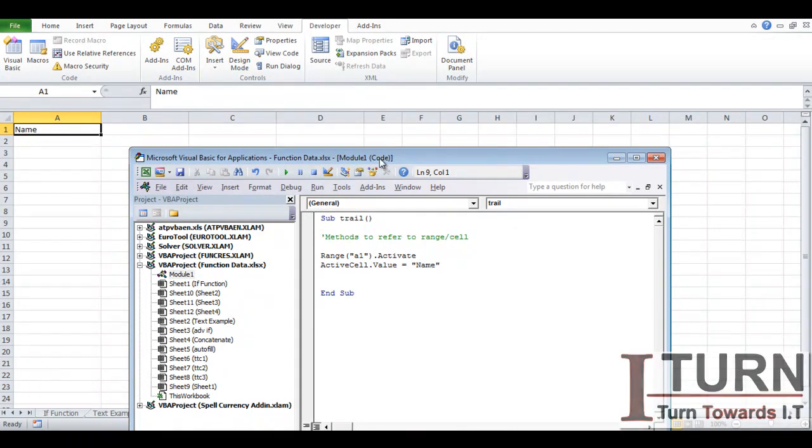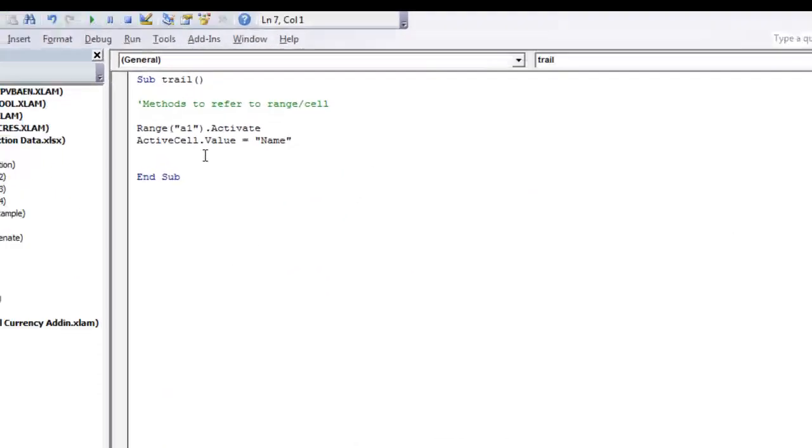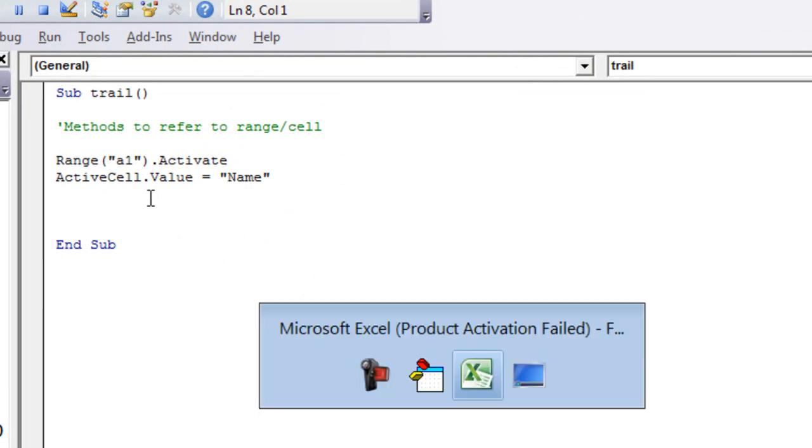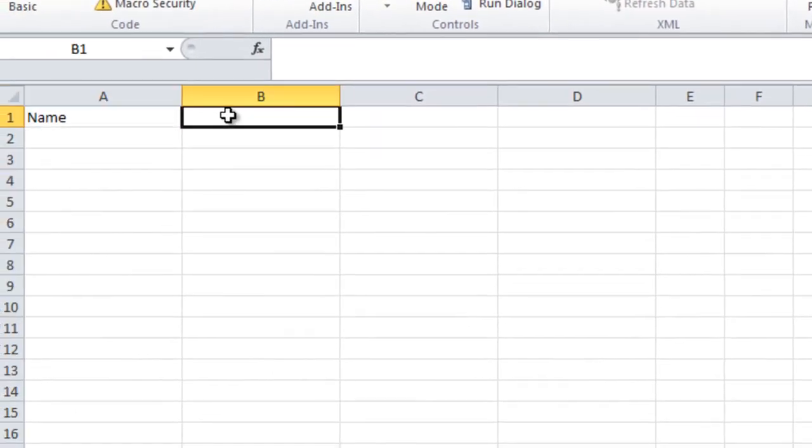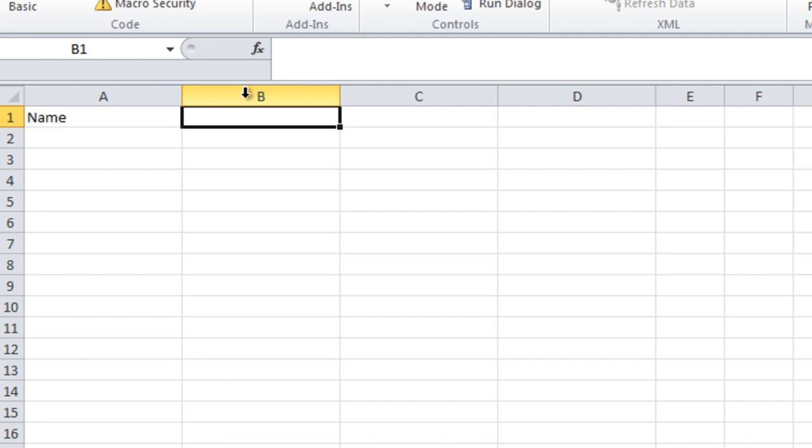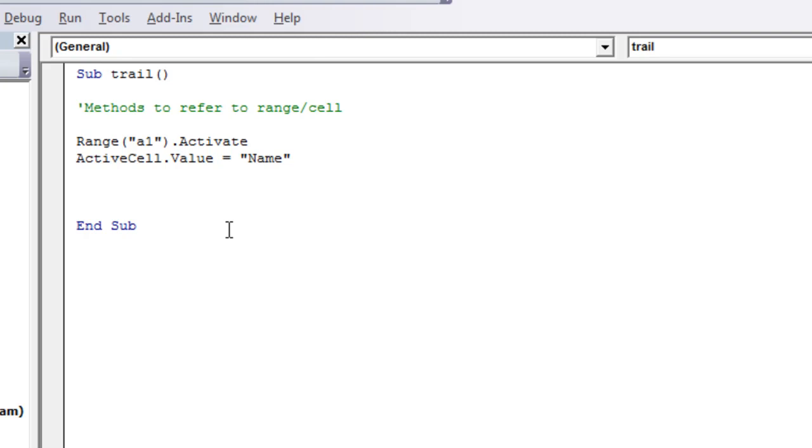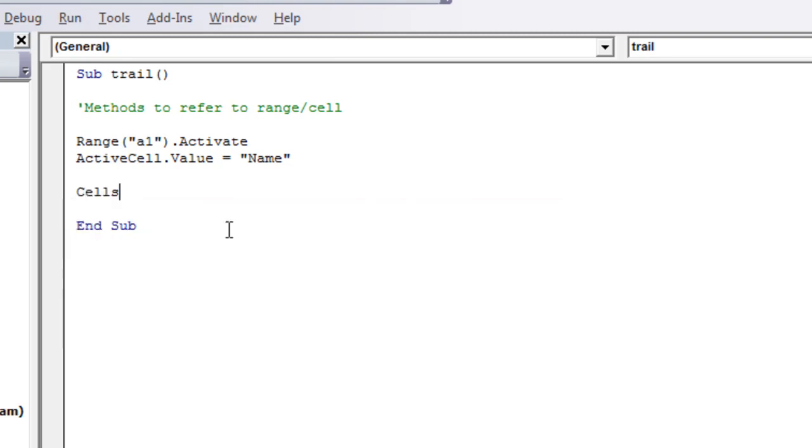So very simple. This is how it can be done. Now coming to the second method, I want to refer to this particular cell which is B1. Now you can see the row index, the row number is one of this particular cell and the column index is two, so that needs to be kept in mind. Second method is a Cells method.